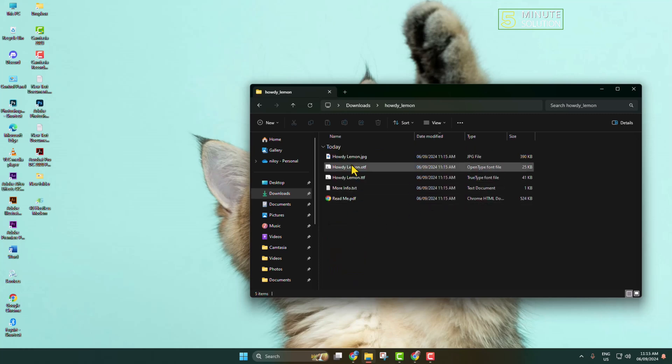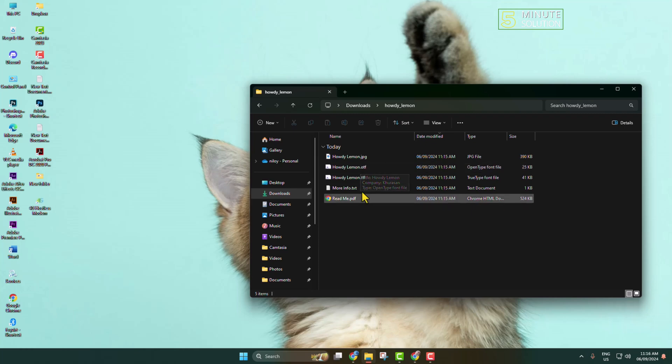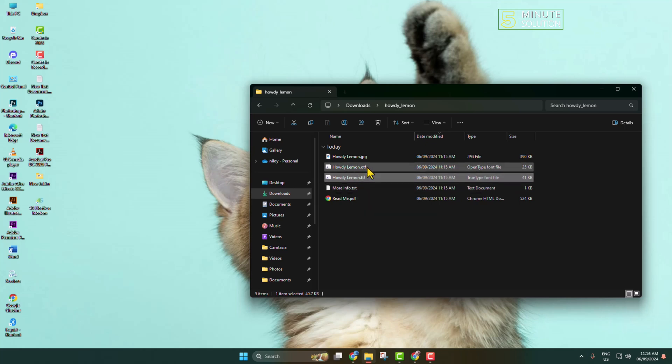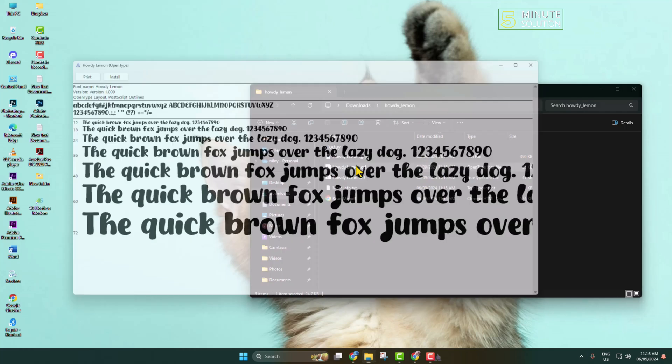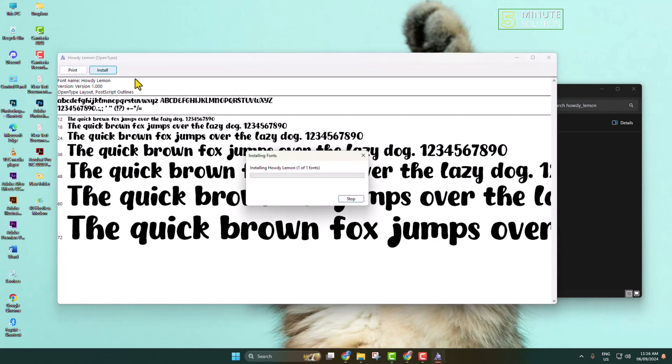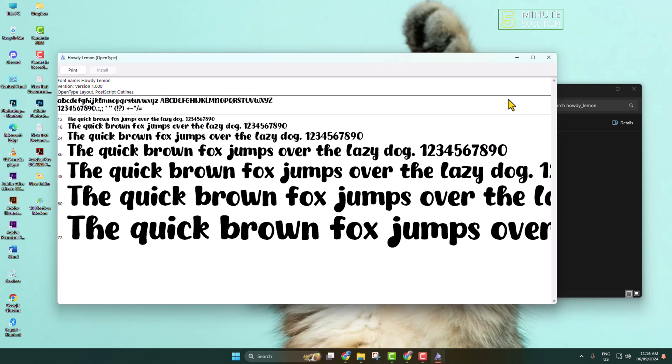In the folder you will find two different formats for the fonts: one is OTF and another is TTF. We can install any format. I'm double-clicking on this Howdy Lemon.otf font and clicking on install. The font will be installed.